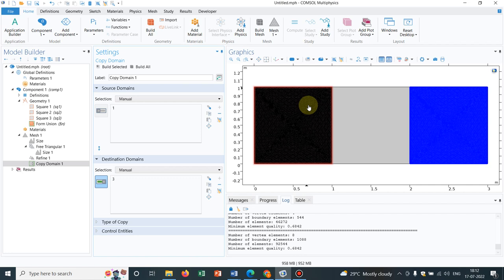We are conducting the series Meshing in COMSOL Multiphysics and today we will be talking about two things. One is refining of mesh and the other thing is copy of mesh from a particular domain to another domain.